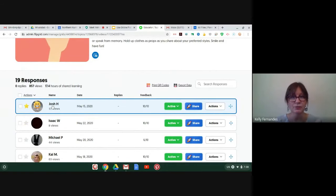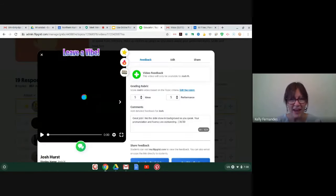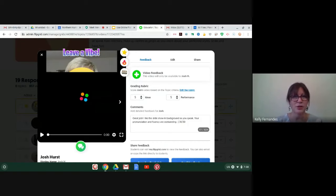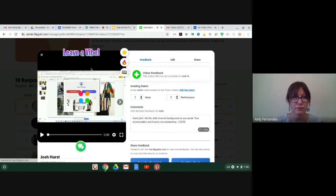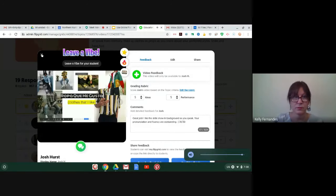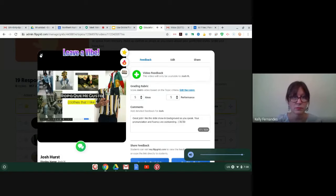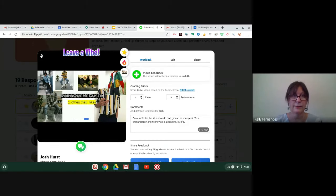So this is Josh. He did a fabulous job. Buenos dias compañeros. Es un placer estar con ustedes. Me llamo Josh y hoy voy a hablar de mis opiniones sobre la ropa. I'm going to stop that there.